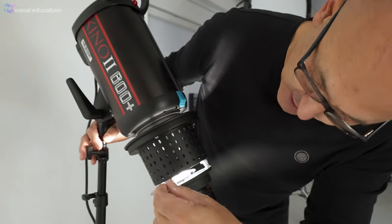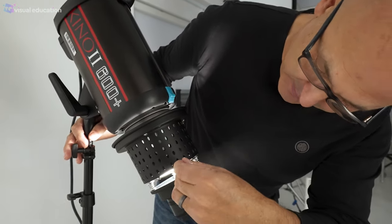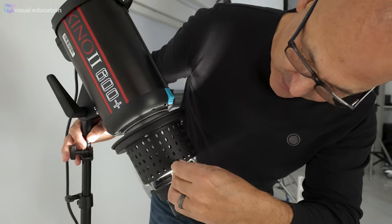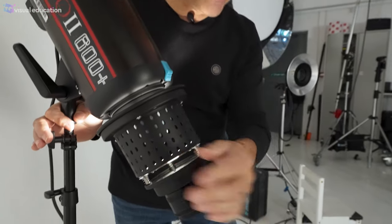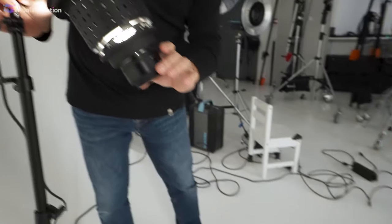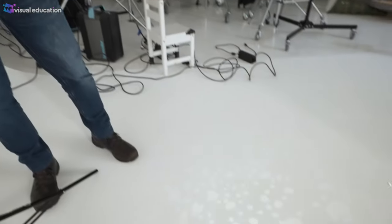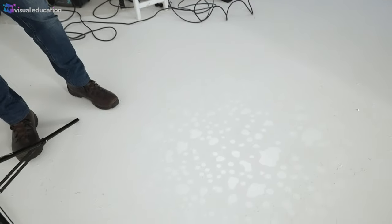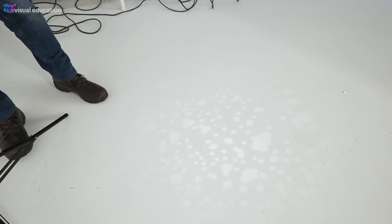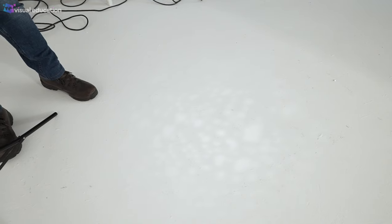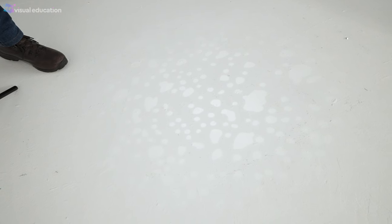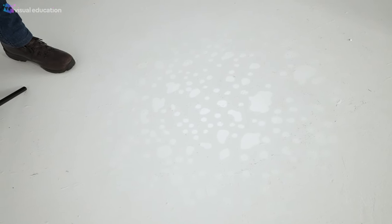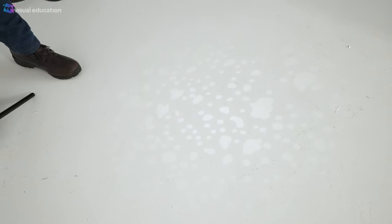And you insert the gobo into the projection attachment and then it projects an image of that gobo onto your subject and then you can defocus that image. So for example you could use this to emulate the feeling of dappled light through trees or you can sharpen it up to create something else. You can create this feeling of window blinds or a window frame.